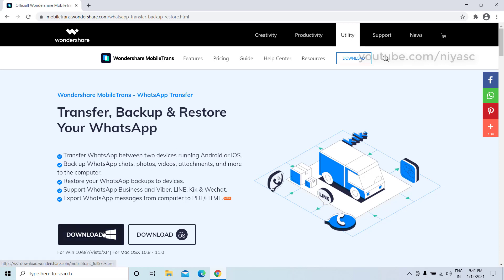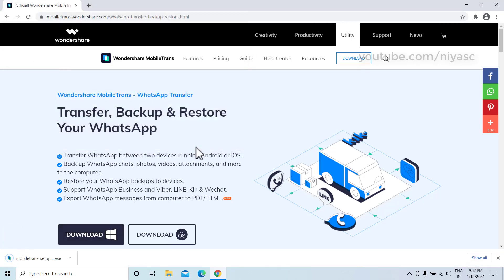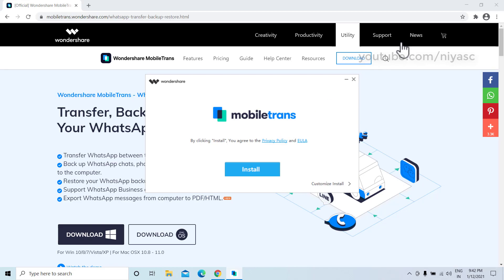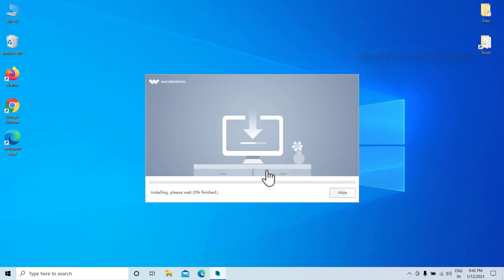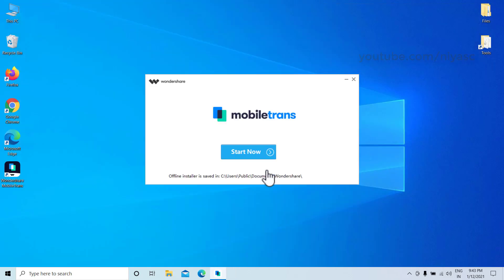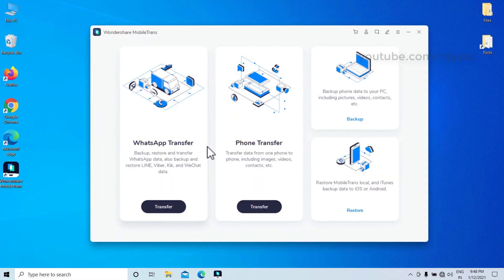Download and install Wondershare MobileTrans on your computer. Launch MobileTrans and choose WhatsApp Transfer.